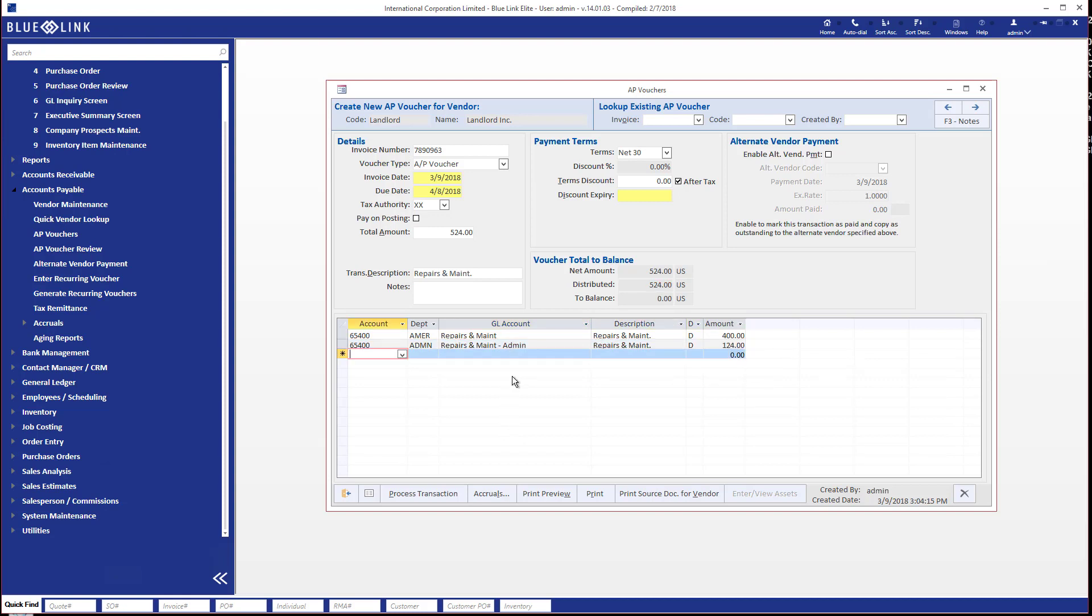I'm going to say that this other account gets the balance. And then once you finish doing this data entry, you will know that you have completed your work because it will balance. What that means is the amount that you've entered here, 524, agrees with the total that you've distributed down here and that is summarized over here.